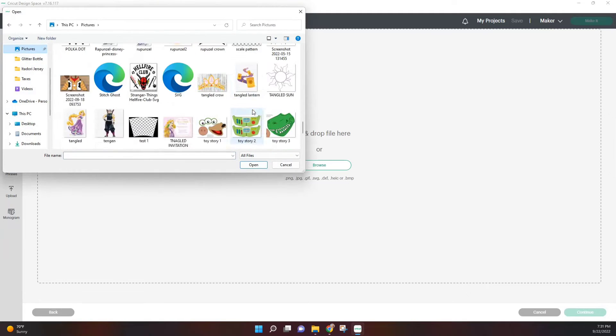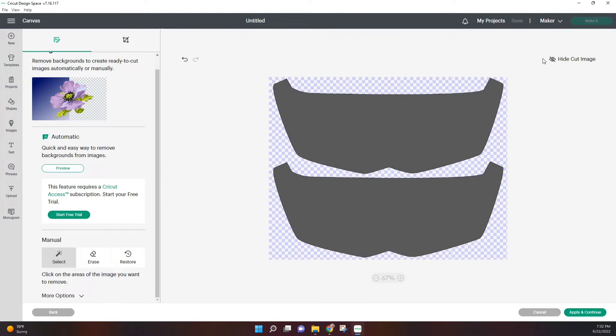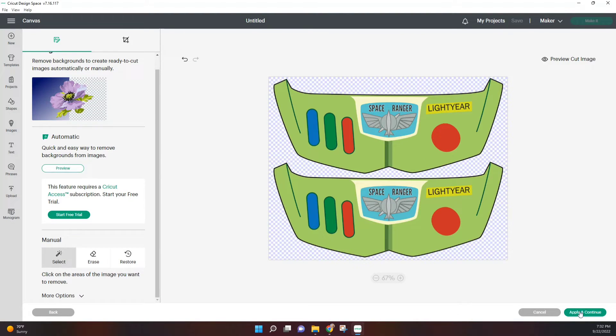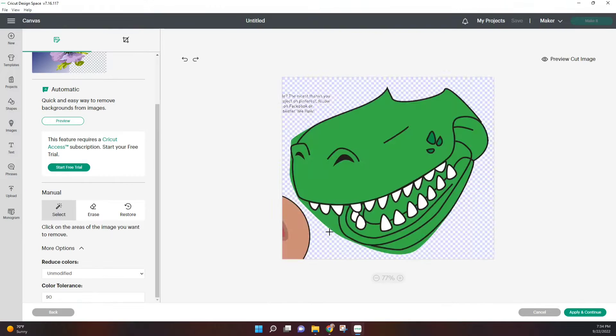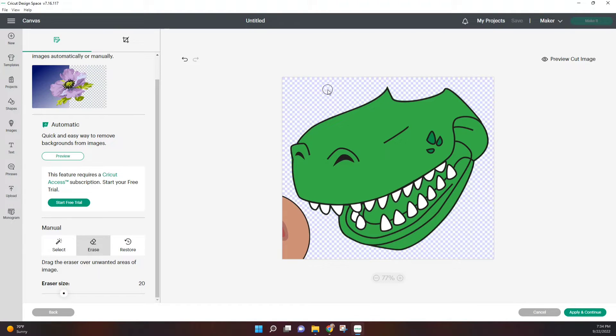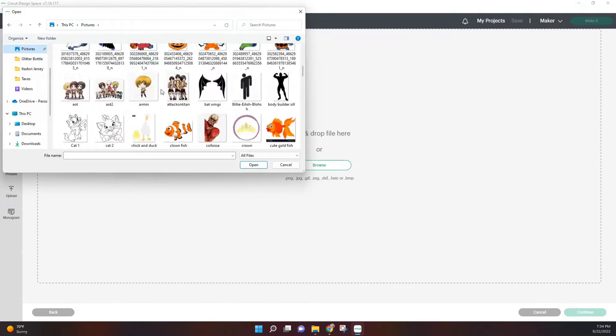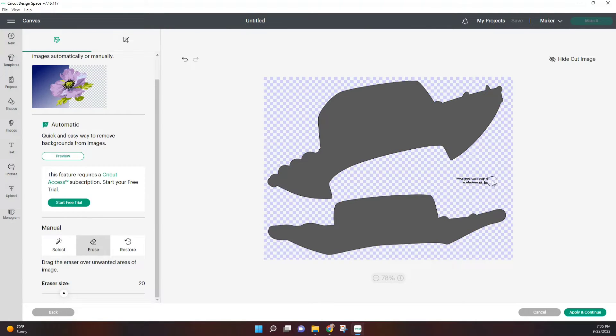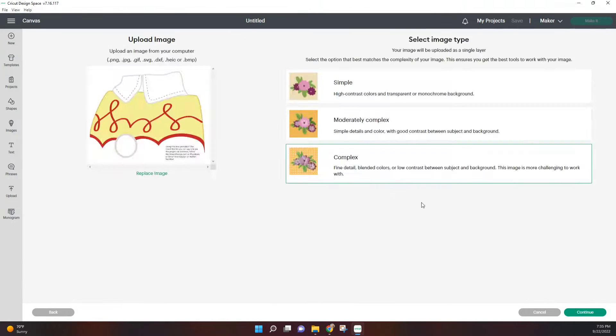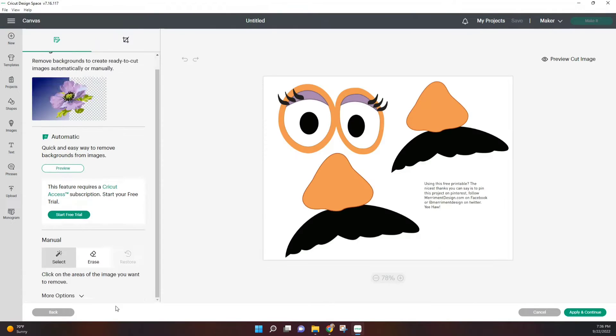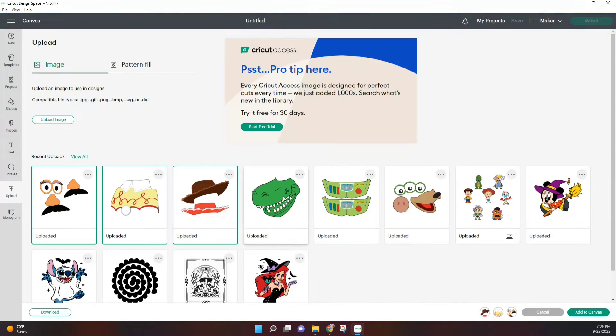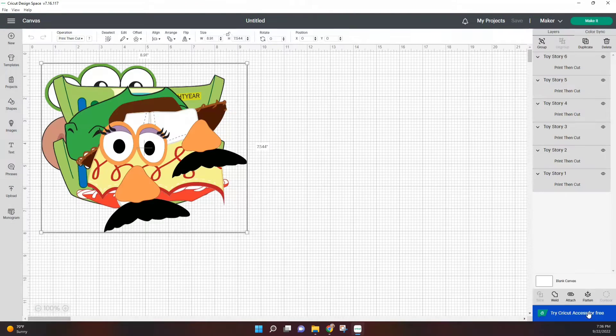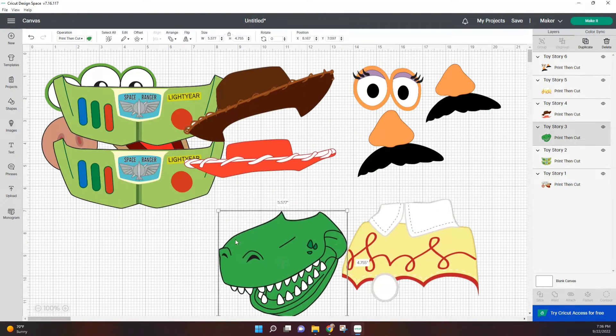And so we're just going to repeat these same steps for all our images until everything is uploaded. Once you have all your images uploaded, now we're going to go ahead and put them into our canvas.